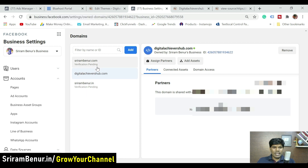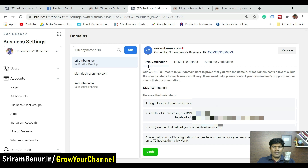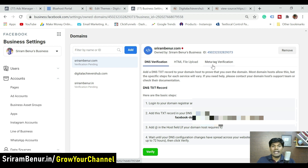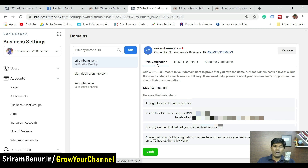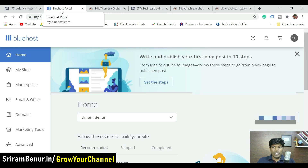The other method is DNS verification. It says a DNS text record needs to be added. The thing with DNS is it takes longer — it can take up to 72 hours to verify. HTML file upload and meta tag verification are the fastest methods and allow instant verification. I always recommend meta tag verification first, then HTML file upload, and DNS verification as a last resort.